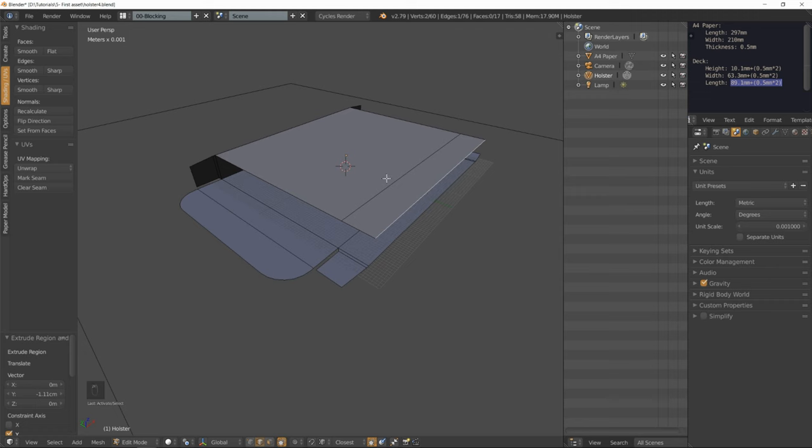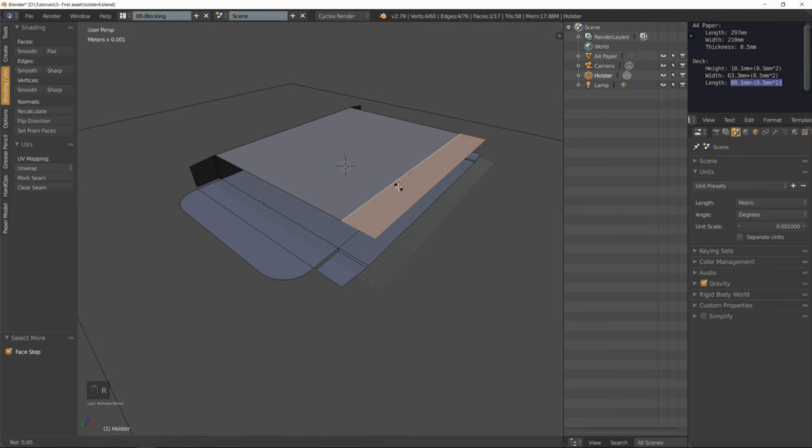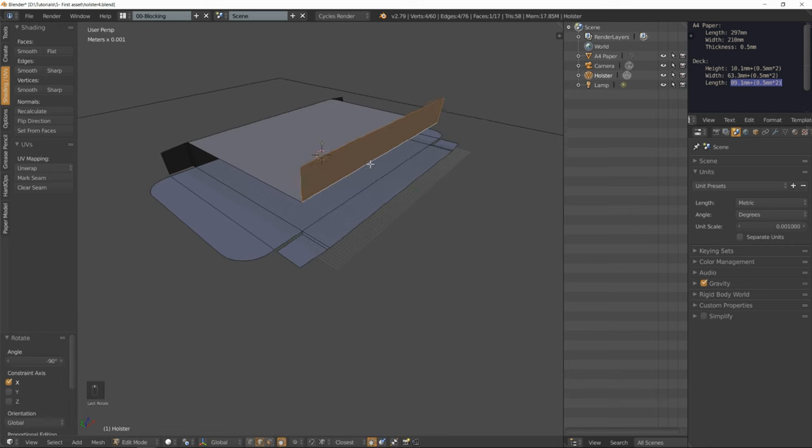I'm going to select that edge first, press Control plus. Set the pivot point to active element. Rotate everything on the Y axis by 90 degrees minus.